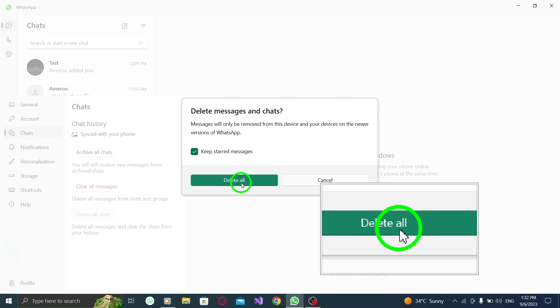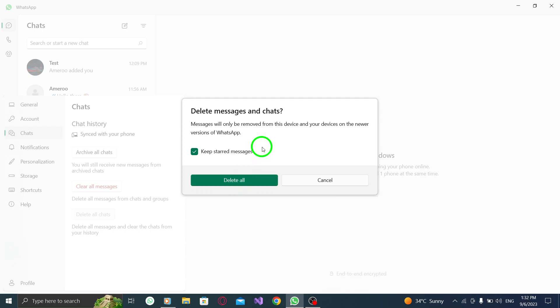By following these steps, you can easily delete all your chats in WhatsApp on your PC. This can be helpful if you want to start fresh or if you want to free up space on your device.